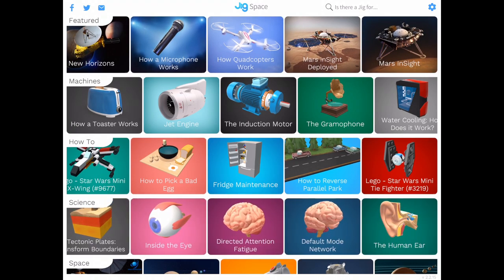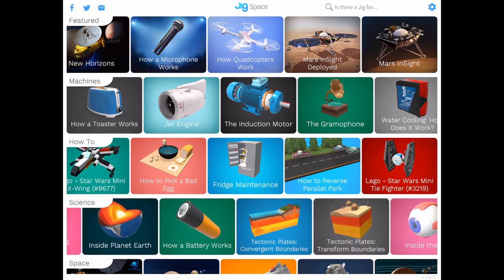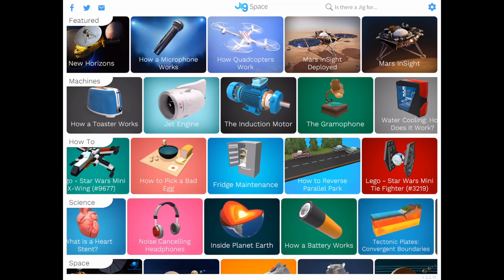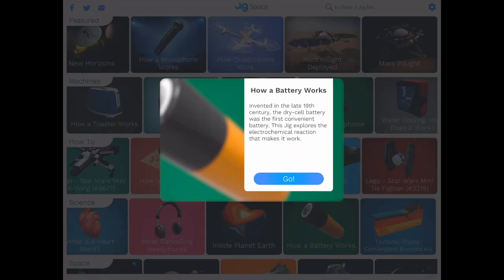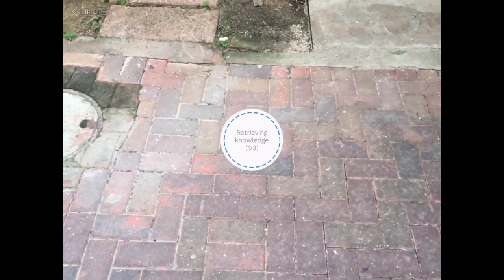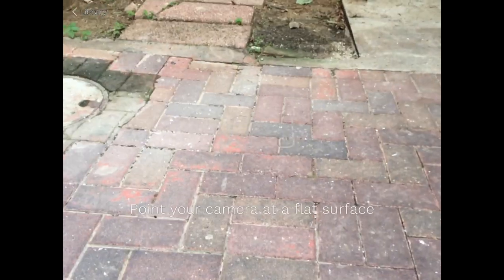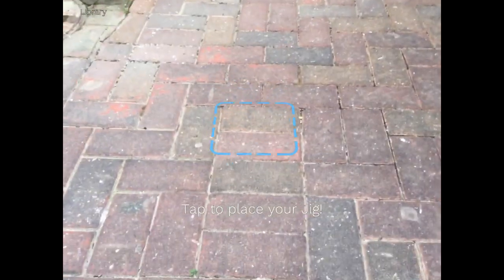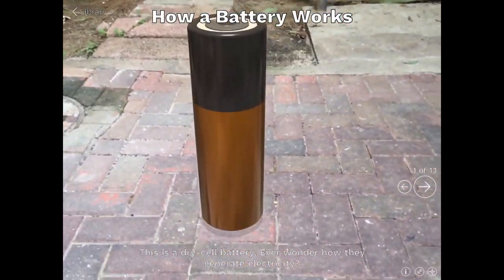As you can see, the library isn't huge — you can scroll left and right, and they changed the UI from the first version, but it's still limited. That's why they need to open it up for other users to create their own jigs.